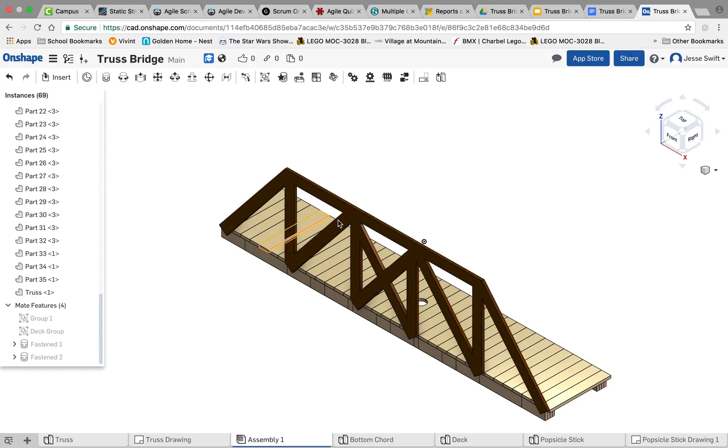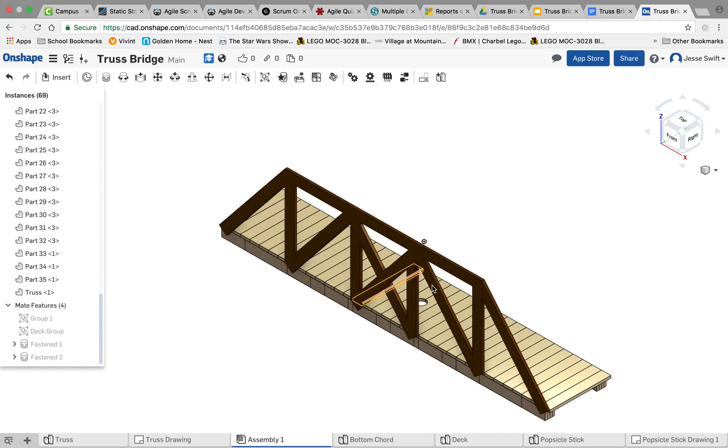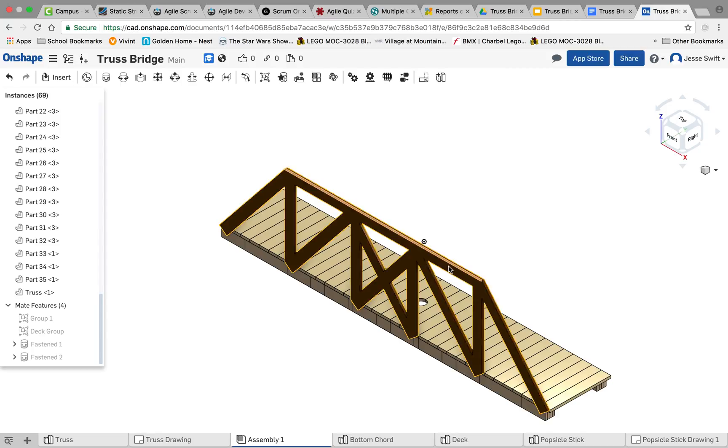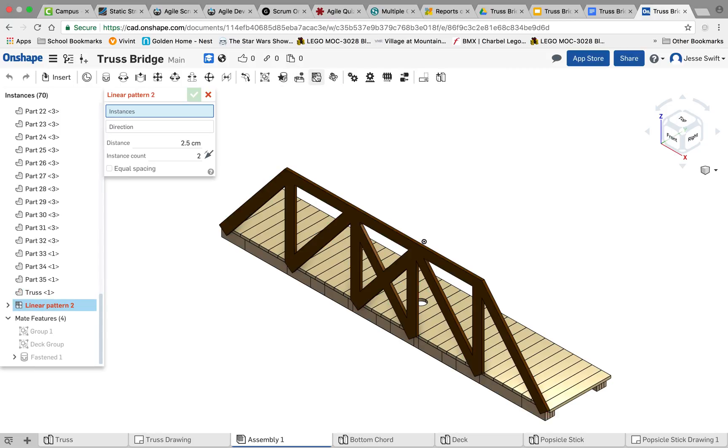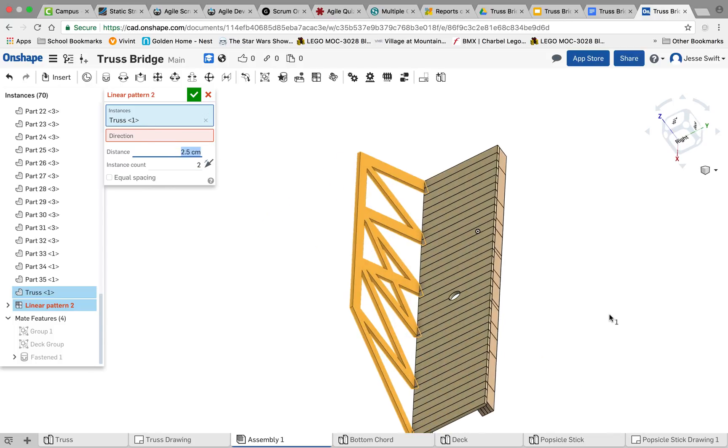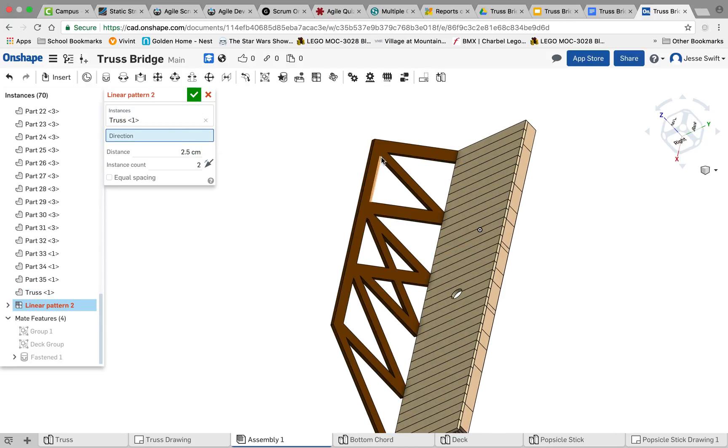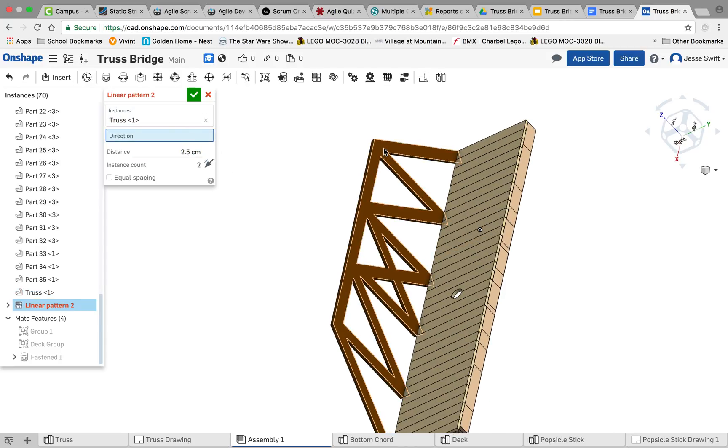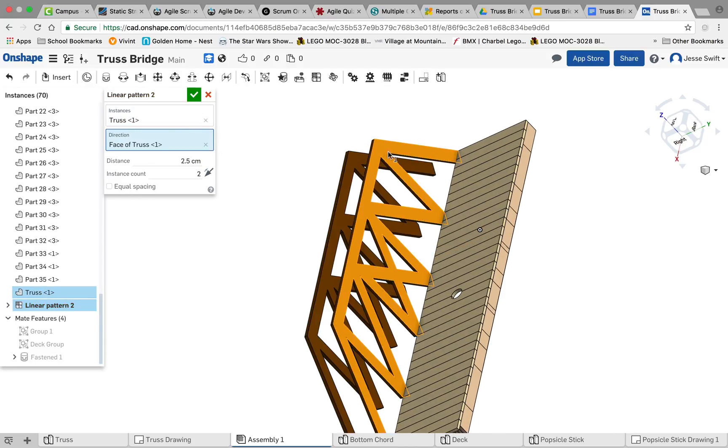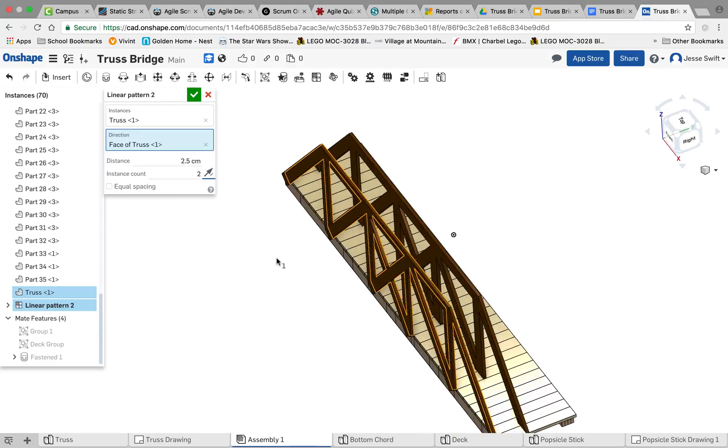Now the last step we need to do is do another linear pattern. We can click on our truss linear pattern tool, and we're going to the direction we want to pattern that out. I'm going to click on the direction, and I'm going to click on this face, and we'll change that direction over there.